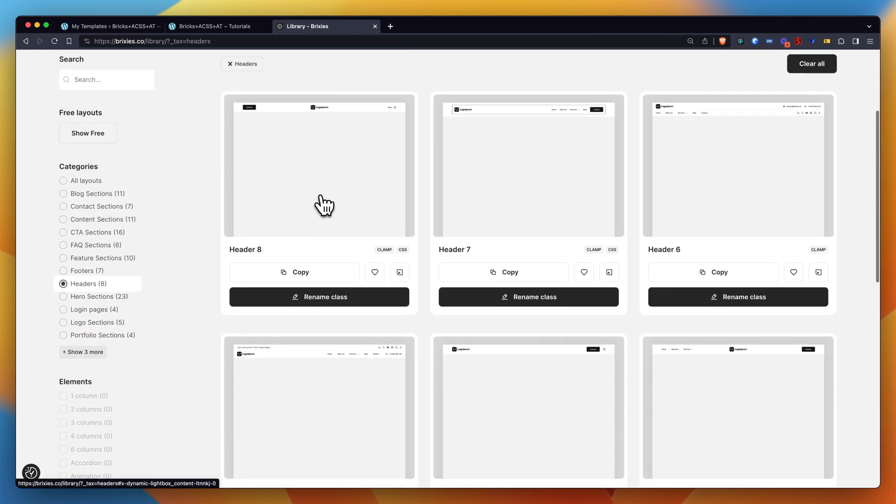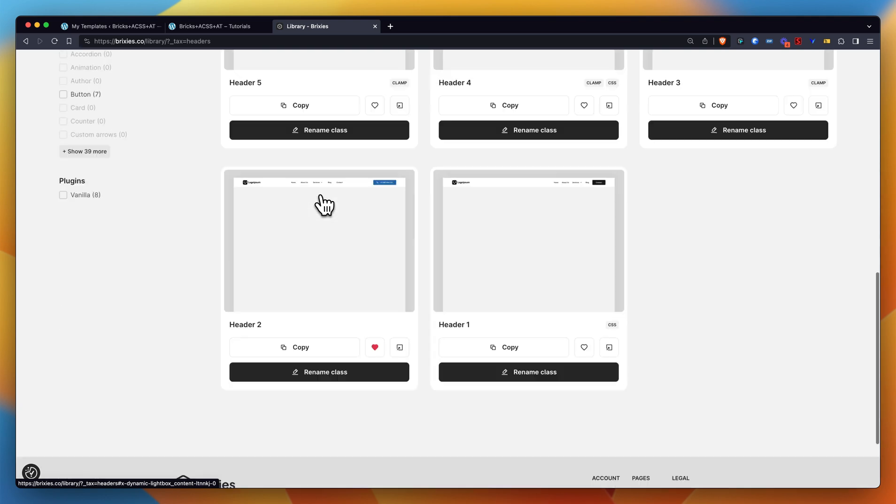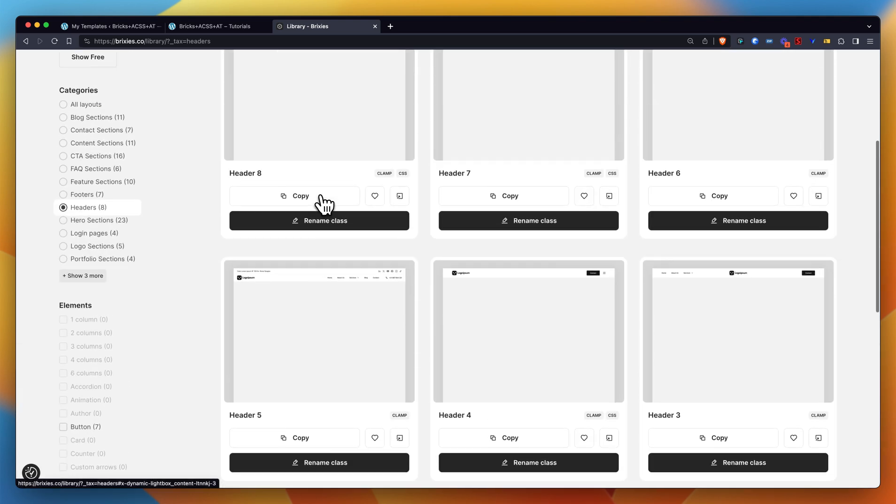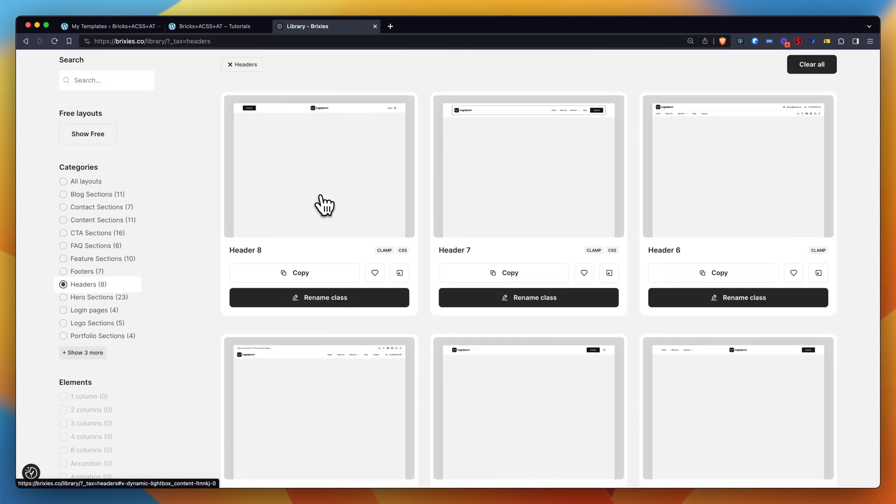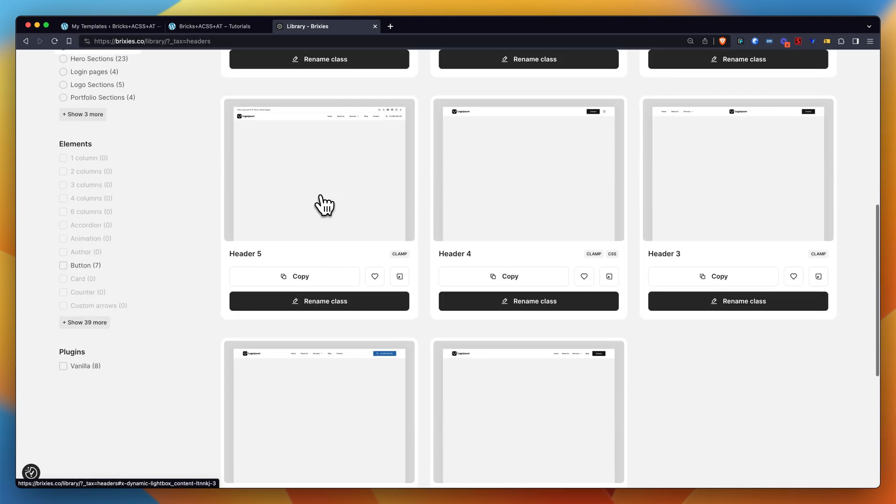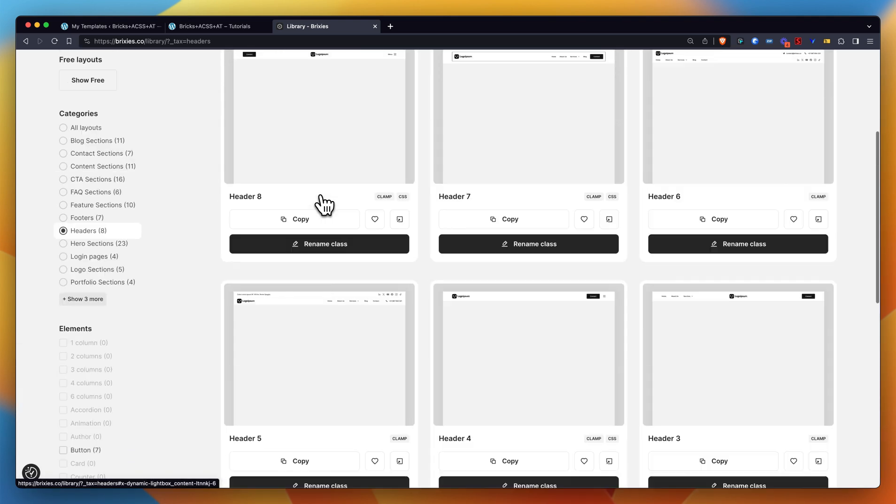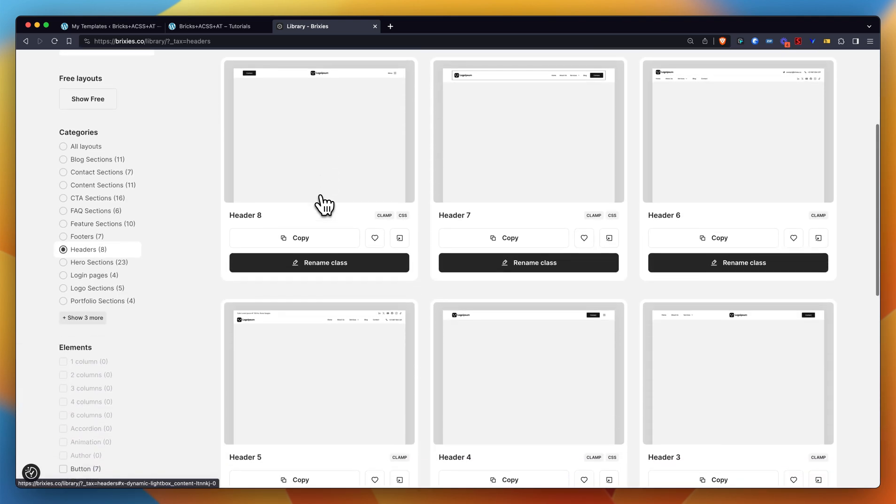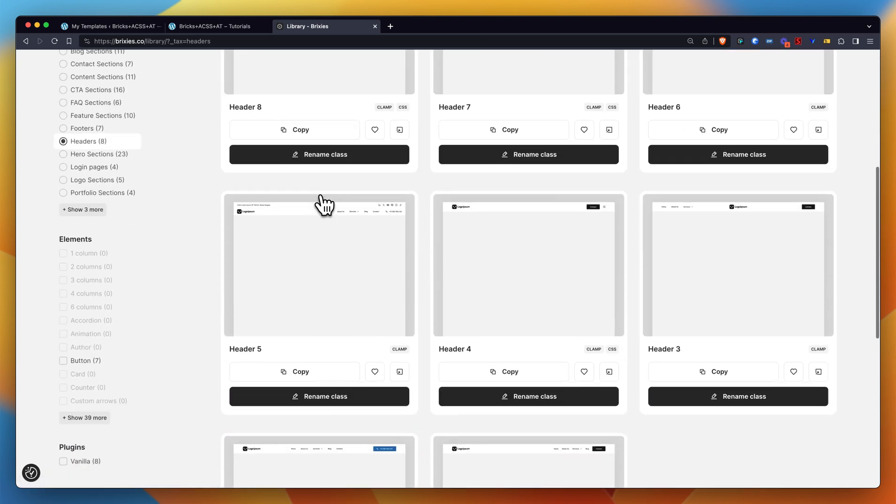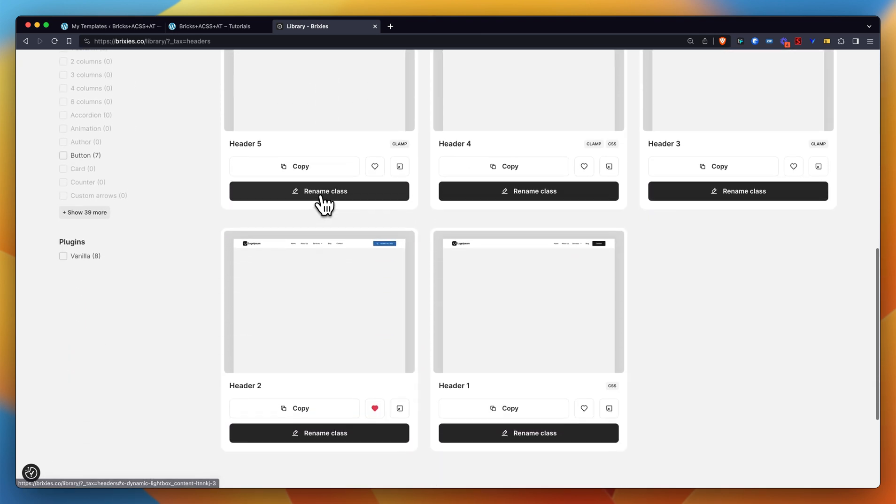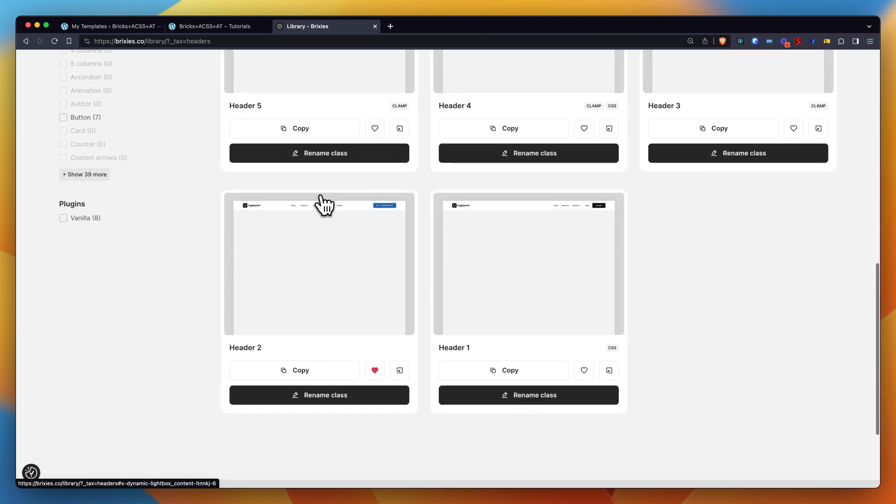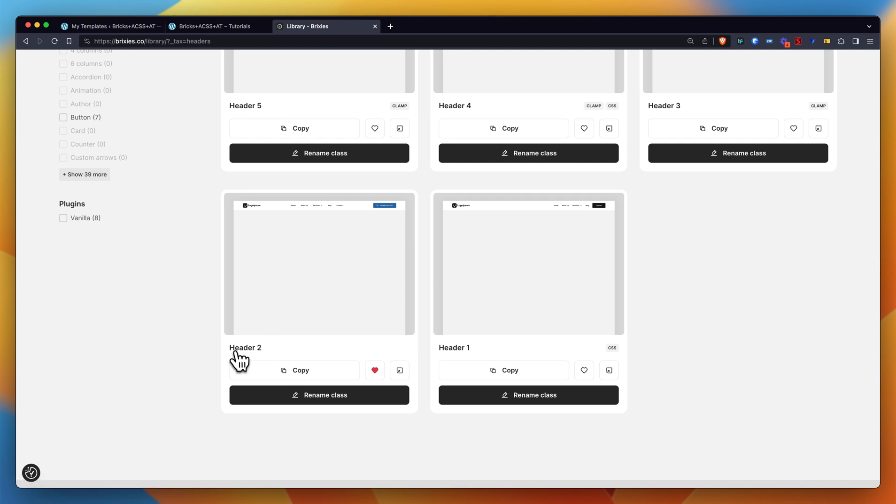You will straight away see the thumbnail view of the available layouts in this category. So let's look at this Header 2 here. Now you see the thumbnail view of the layout of the header we're talking about - a really simple, straightforward header.